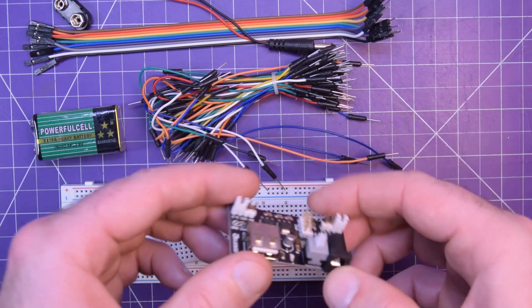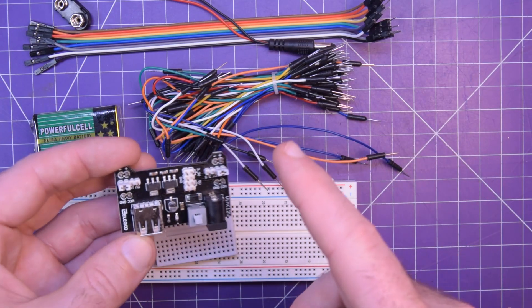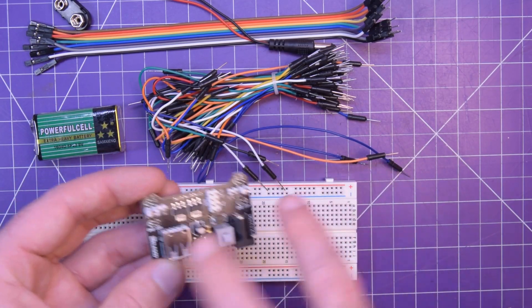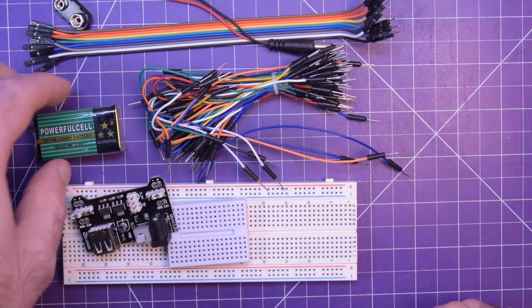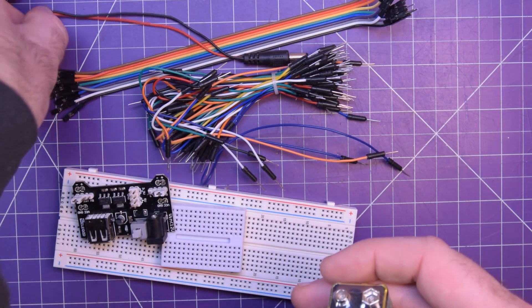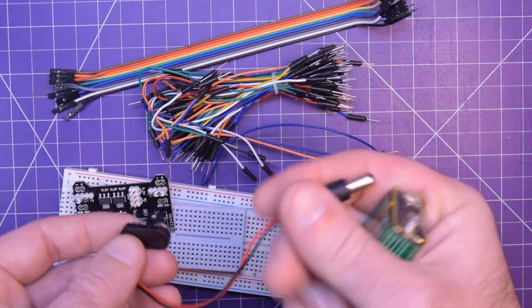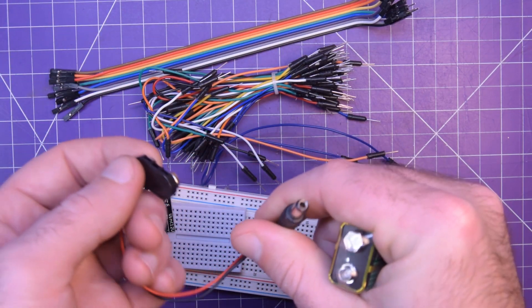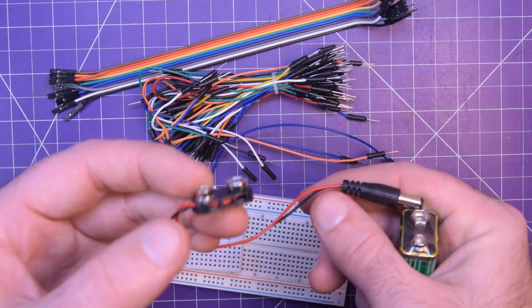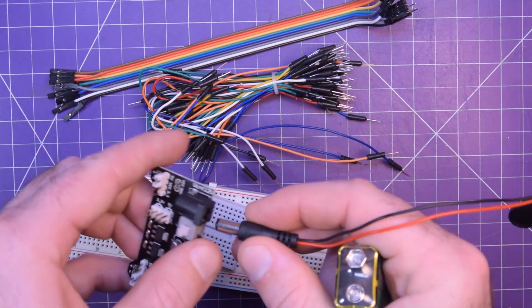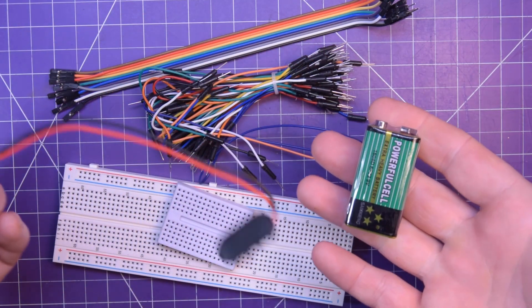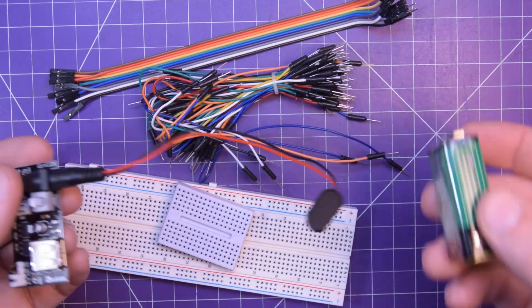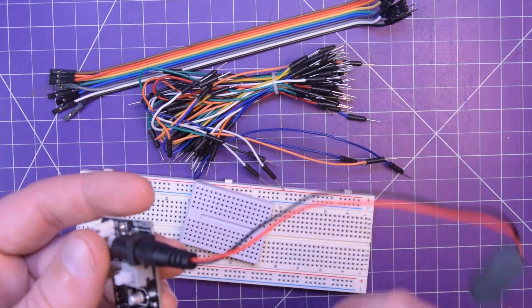On top of that you get a breadboard power supply. This one supplies 3.3 or 5 volts on each of the rails. You get a 9 volt battery, a 9 volt battery snap with a 2.5 or 2.1 millimeter jack that fits into the breadboard power, and so you don't even have to run to the dollar store to pick up a battery to power your breadboard.